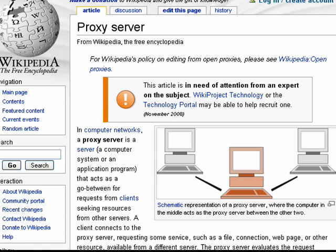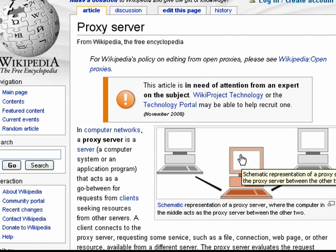You may have heard the term proxy server as you were wandering around the internet, or perhaps you were calling tech support for some reason and they said, are you using a proxy server? And you said to yourself, what is a proxy server? Well, at its most basic, a proxy server is a middleman.